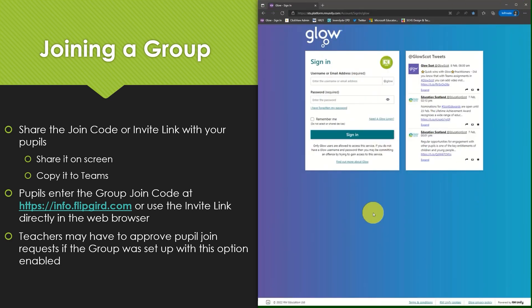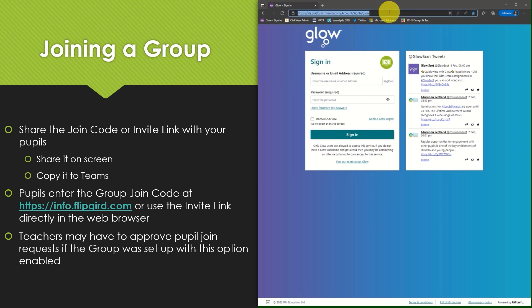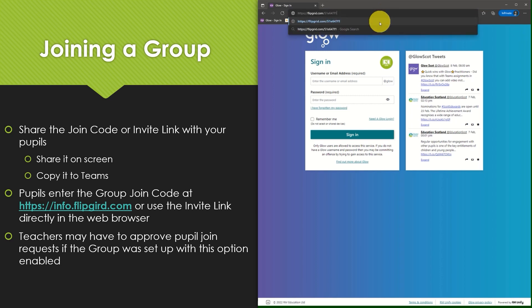We'll now take a quick look at how pupils can join a group where anyone with a link can join and members do not have to be approved by the teacher. In this example rather than using the share code I'm going to enter the share link directly in the browser. Again I've simply copied this from a document that the teacher has shared with me.